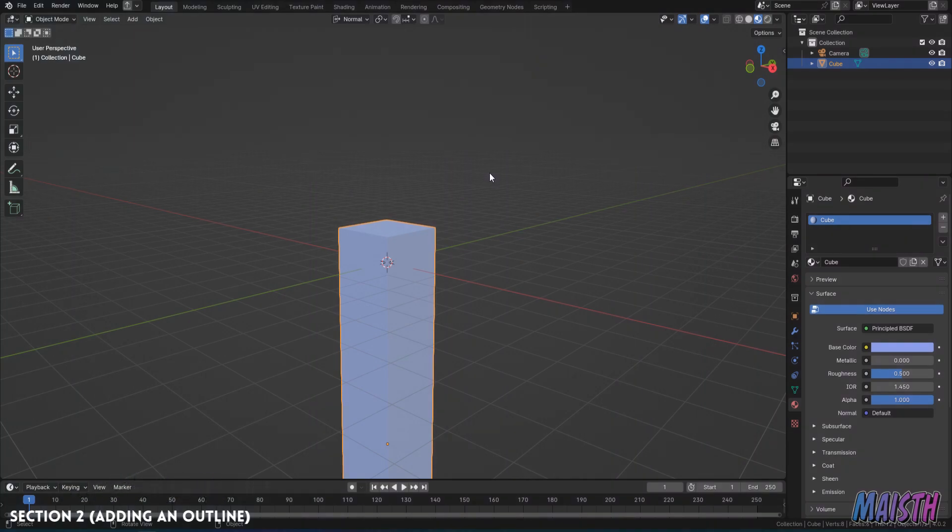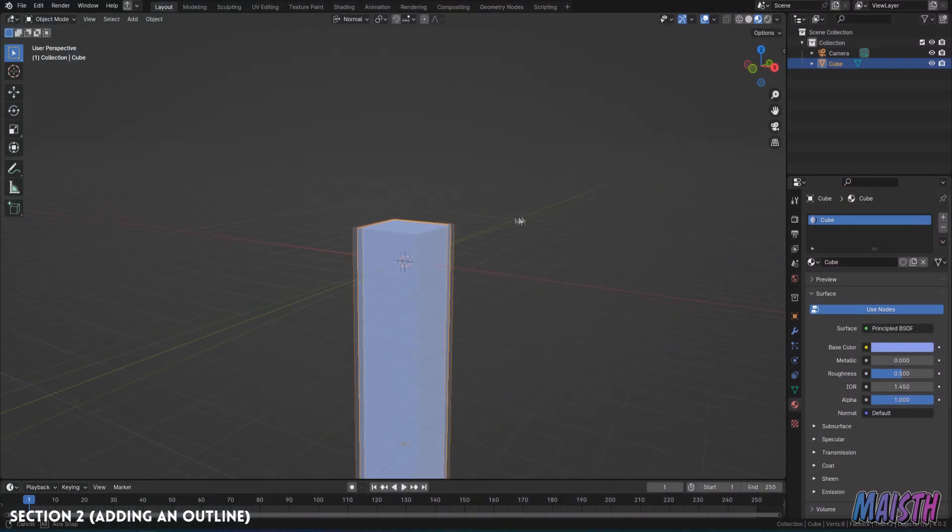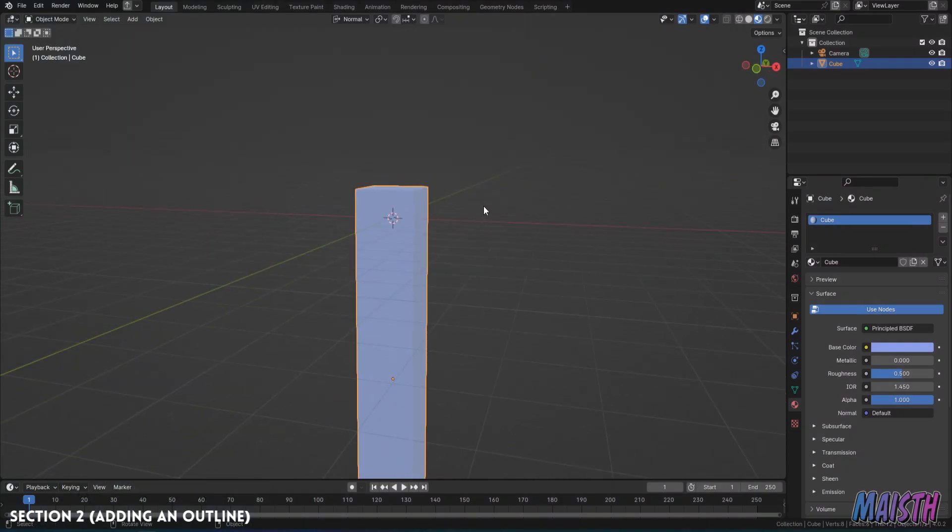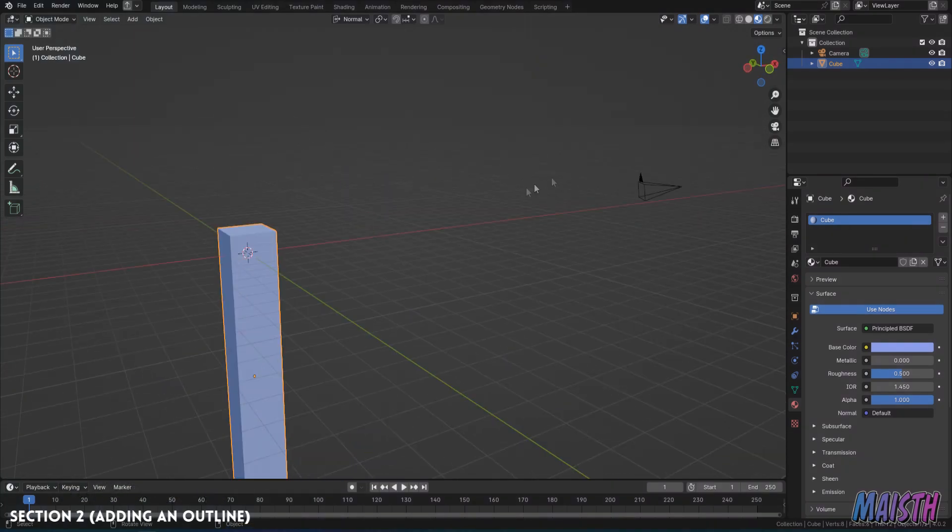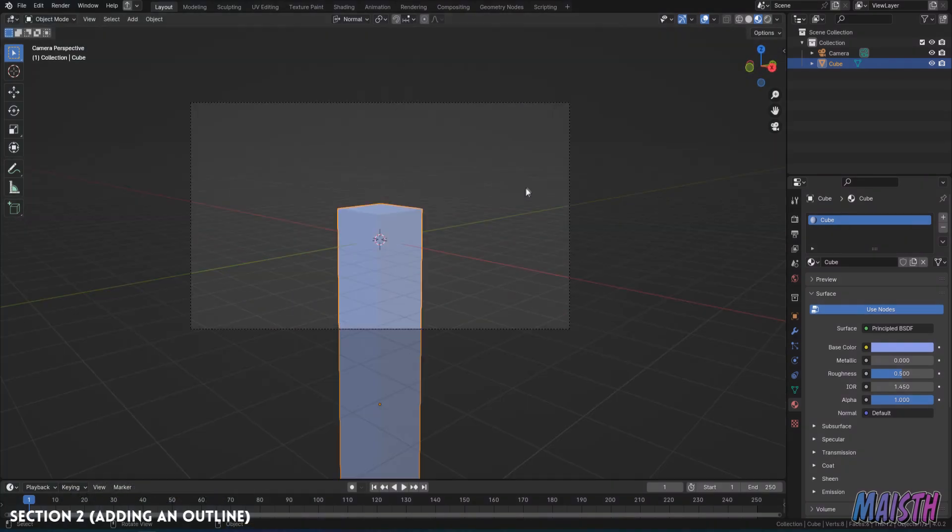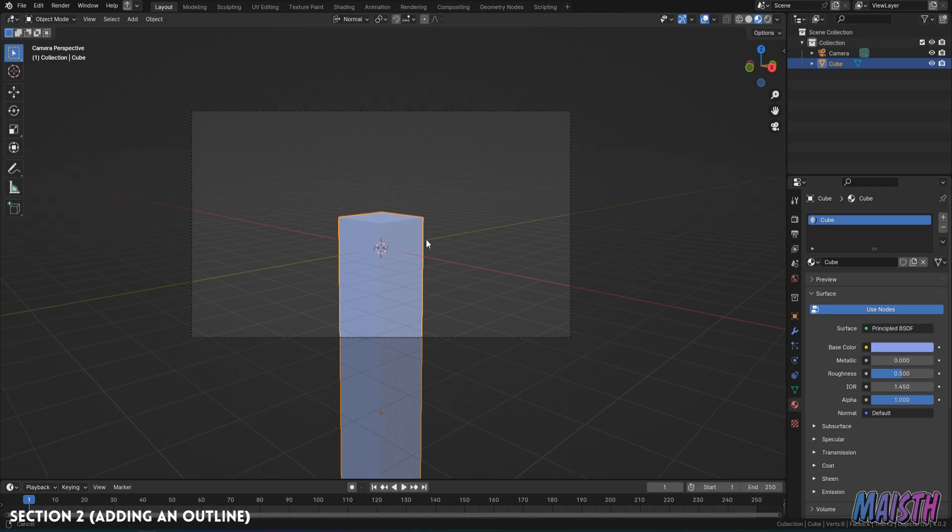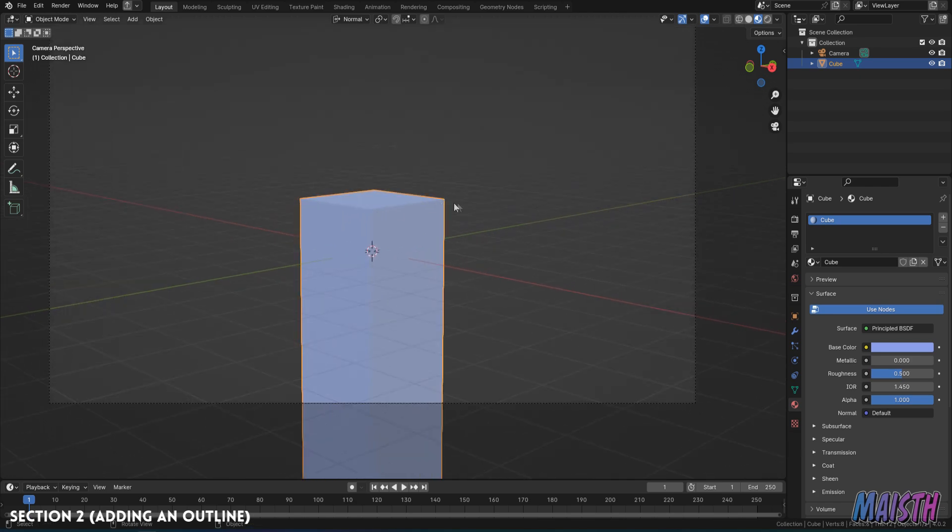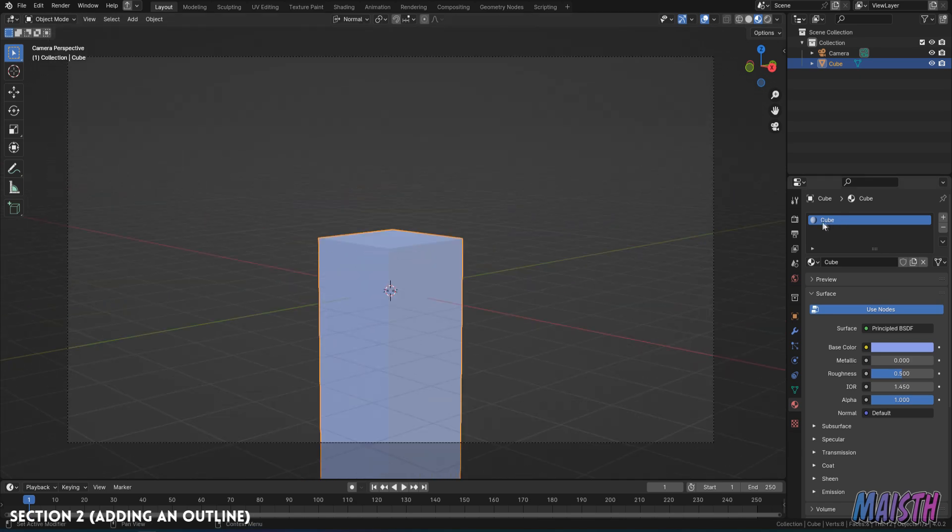Alright, so here we are in the scene and you can see I have this cube set up here. I have this camera as well and the camera is pretty much pointing at the cube. The cube has a material that I made, pretty standard one, I'll just change the color.